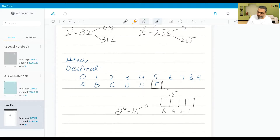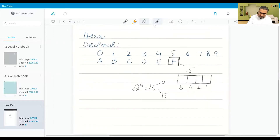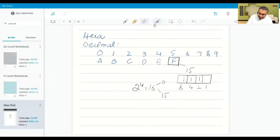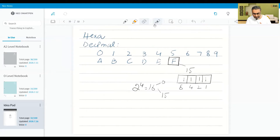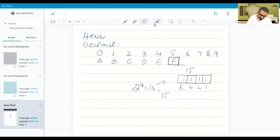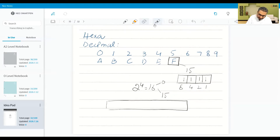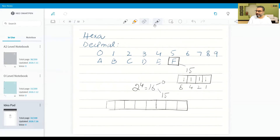That means the smallest number would be 0 and the largest number would be 15. So if I put all 1s, this will be 15. All we need is 4 bits to represent the single largest hexadecimal digit. So any other digit which is smaller than 15 will also be saved in 4 bits.